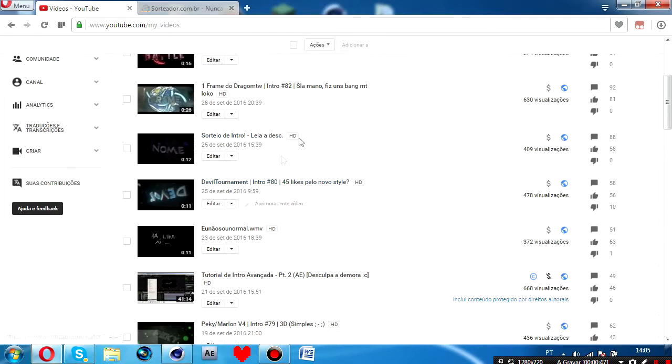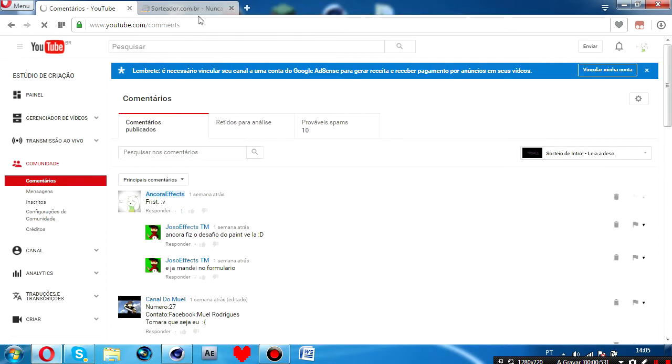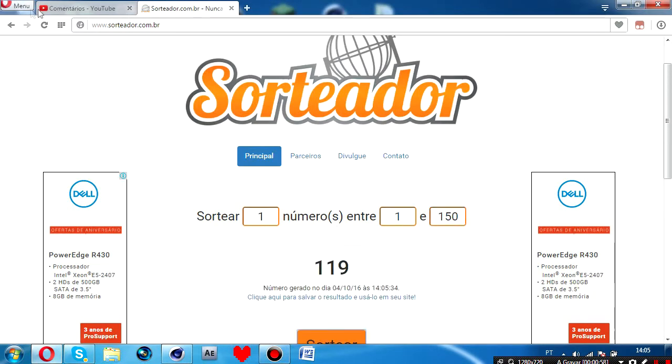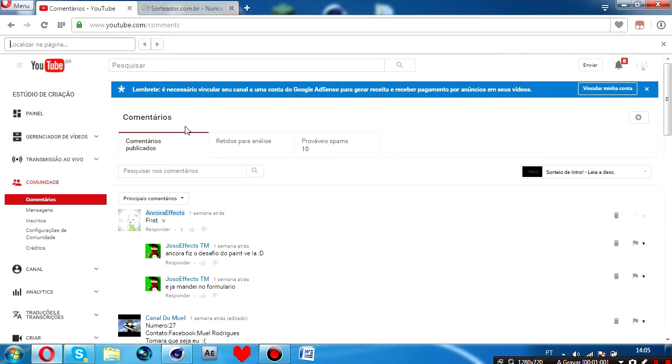Let's see what's up here, let's see all the comments. And now we're going to put the numbers here, the number is 150. 119, let's see if someone picked the number 119.